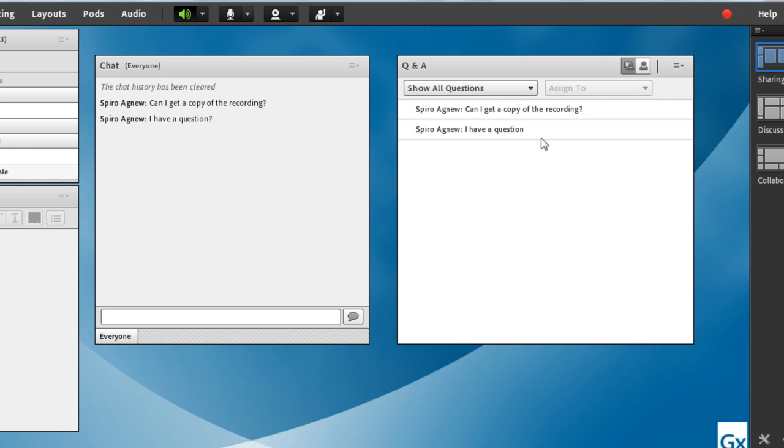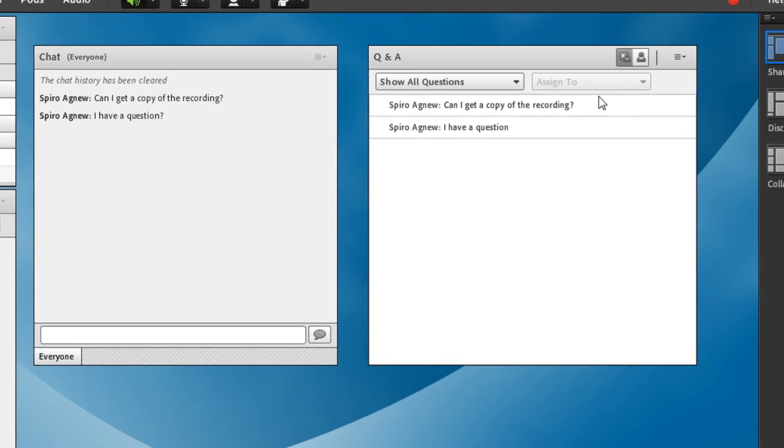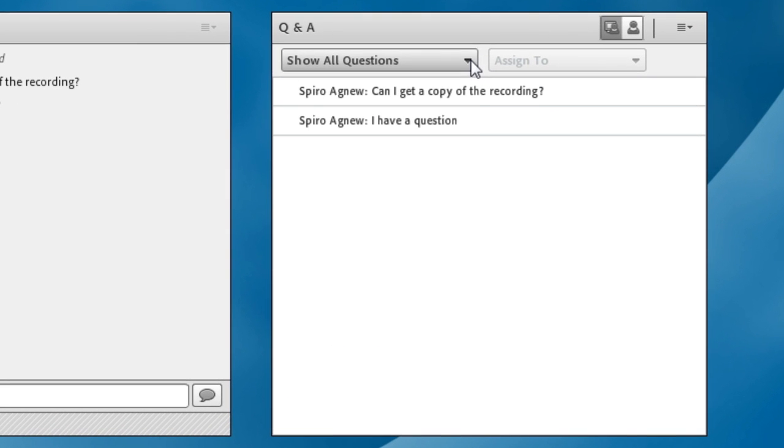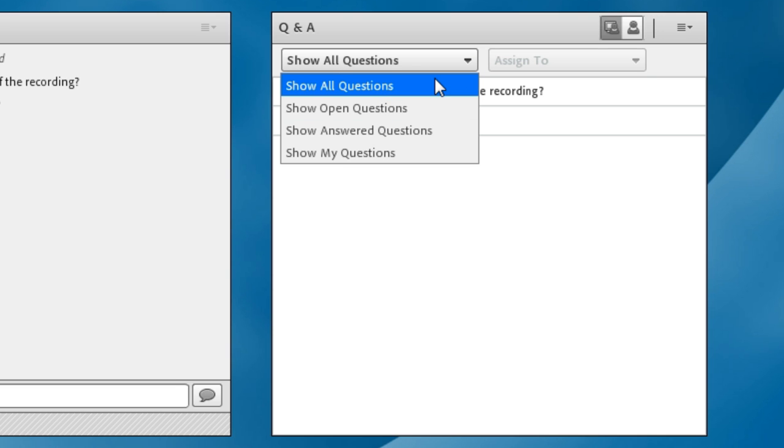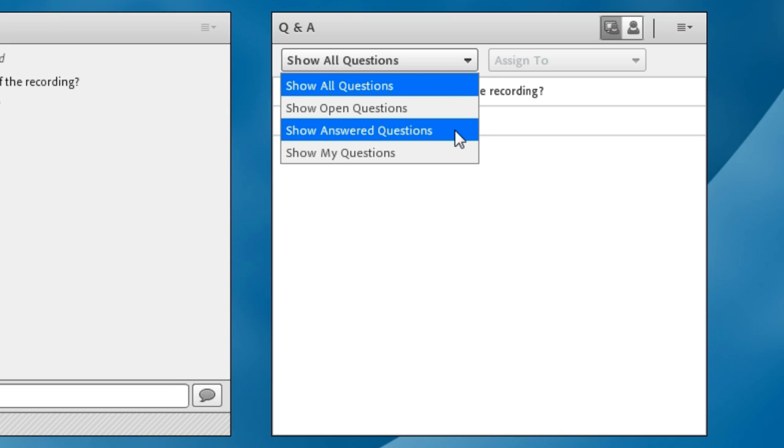You'll notice I've got a couple of drop-down list boxes up at the very top of my Q&A pod. I can decide to show all of the different questions, so every question that's been asked. I can show all of the open questions, in other words, the questions that haven't yet been answered. I can show just the answered questions, if I want to see what has been answered.